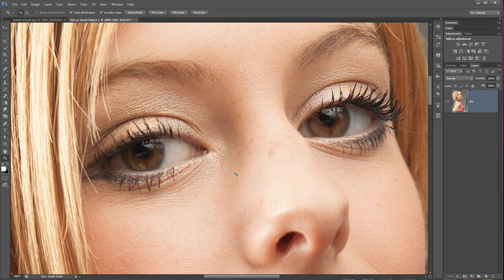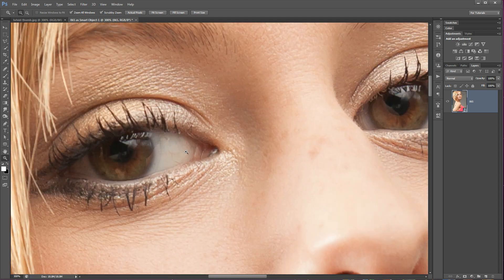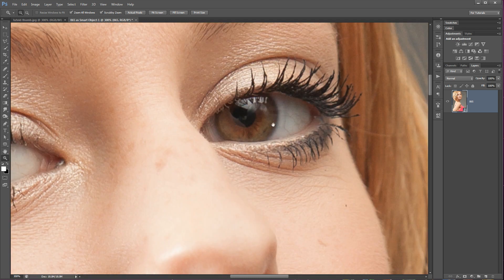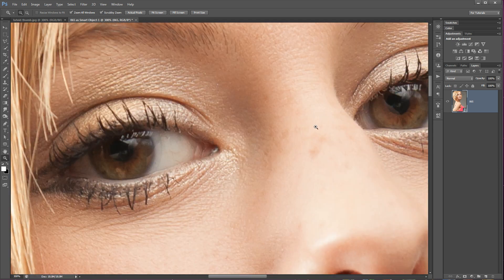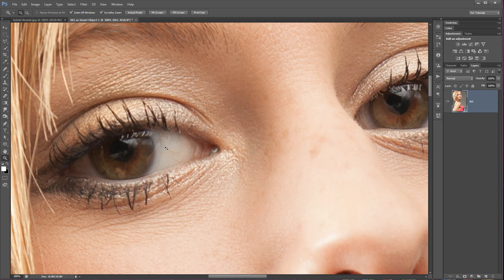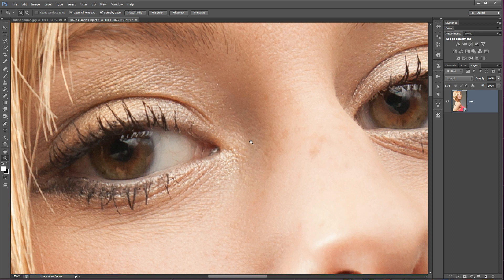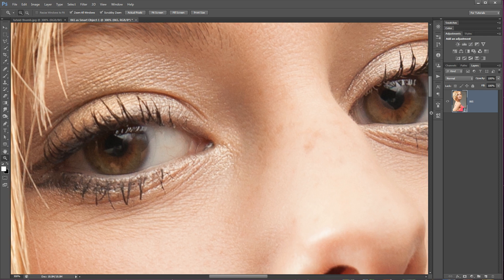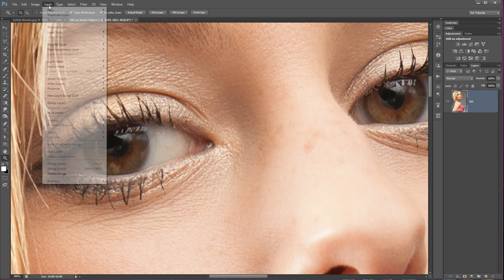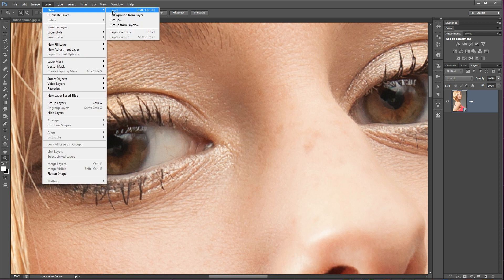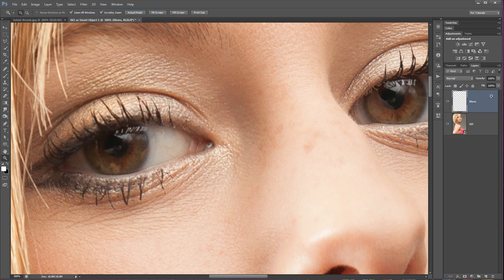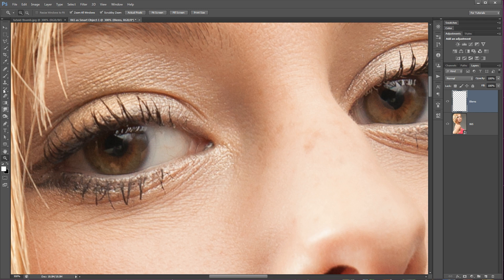So the first thing that I'm going to do is begin removing blemishes on the eye itself. So we can see there's some veins on the whites of her eyes, which sometimes I'm getting rid of them, sometimes it's not really a big deal. In this case, just for the sake of this tutorial, we'll get rid of them. So here's what I would do. I would go Layer, New Layer, and you can name this blemishes and hit okay. There's our new layer. Great.